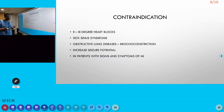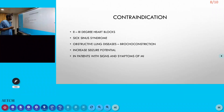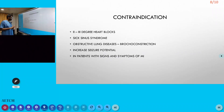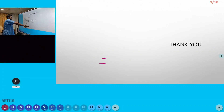Contraindications include second-degree and third-degree heart block, sick sinus syndrome, and obstructive lung disease — as adenosine can cause bronchoconstriction. It is also avoided in patients with seizure disorders due to increased seizure potential, and in patients with signs and symptoms of myocardial infarction.